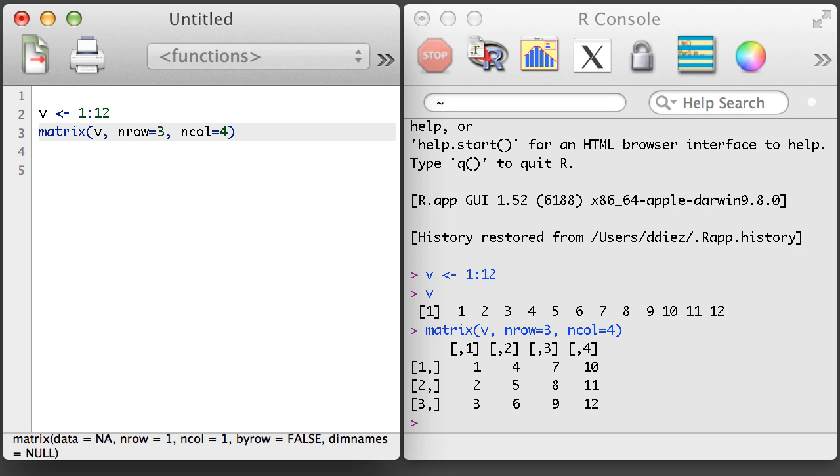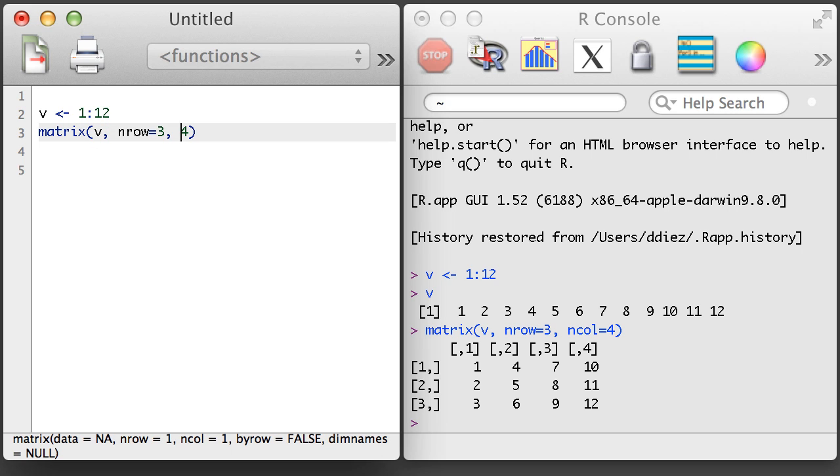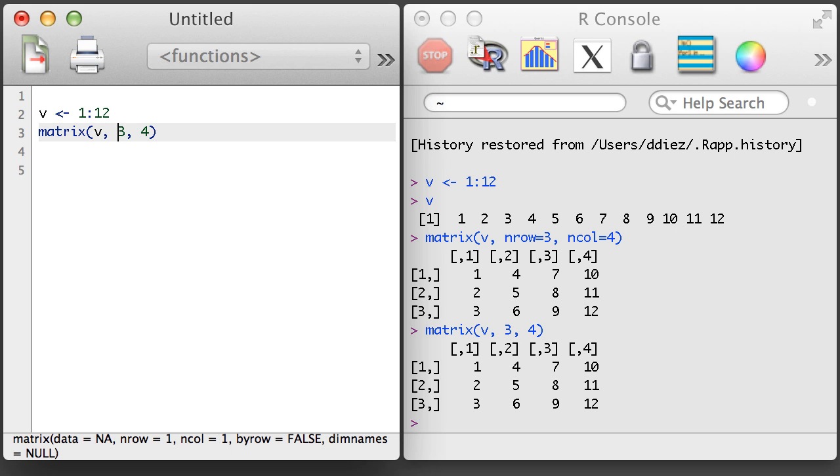You can do this using the nRow and nCol arguments. If you happen to forget to use the argument names, R will try to guess what you meant. It usually does this based on the order of the arguments. For the matrix function, if we specify the number of rows before the number of columns, we get the same type of result.